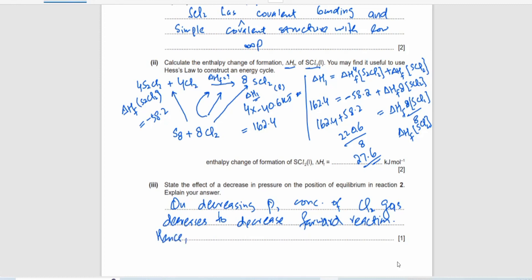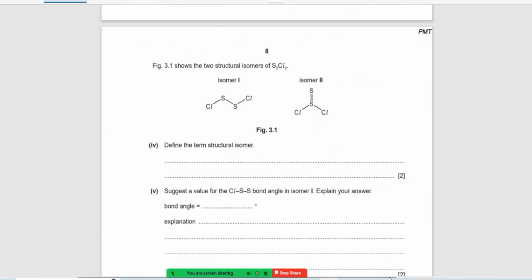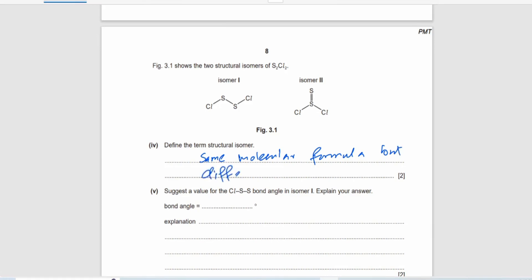Define isomers: isomers are compounds that have the same molecular formula but different structural formulas — that is, a different arrangement of atoms.